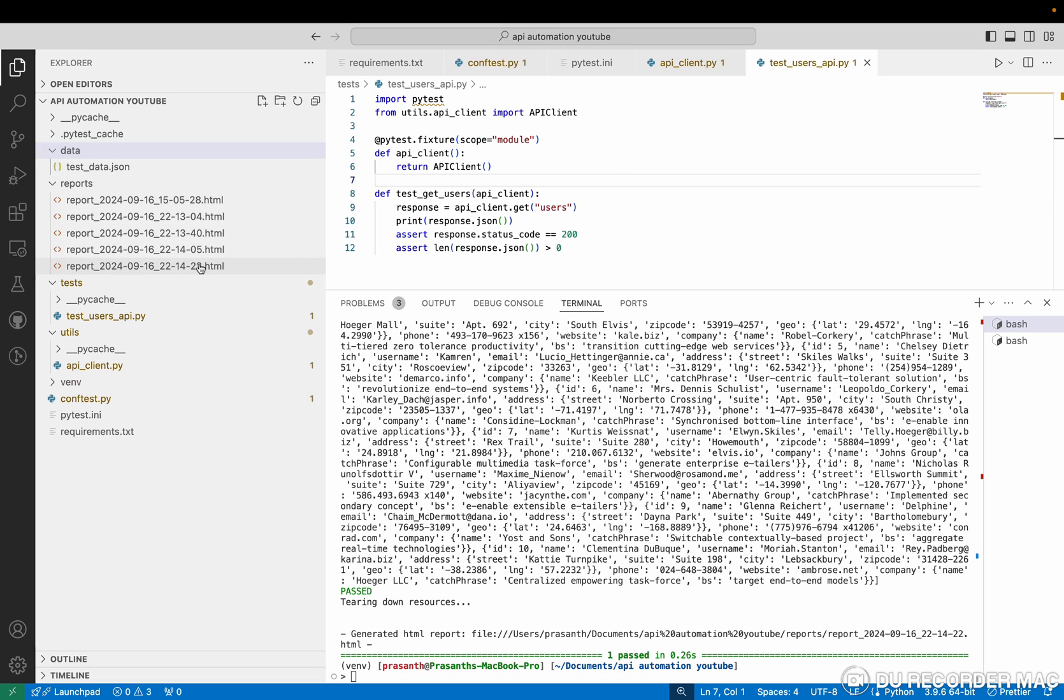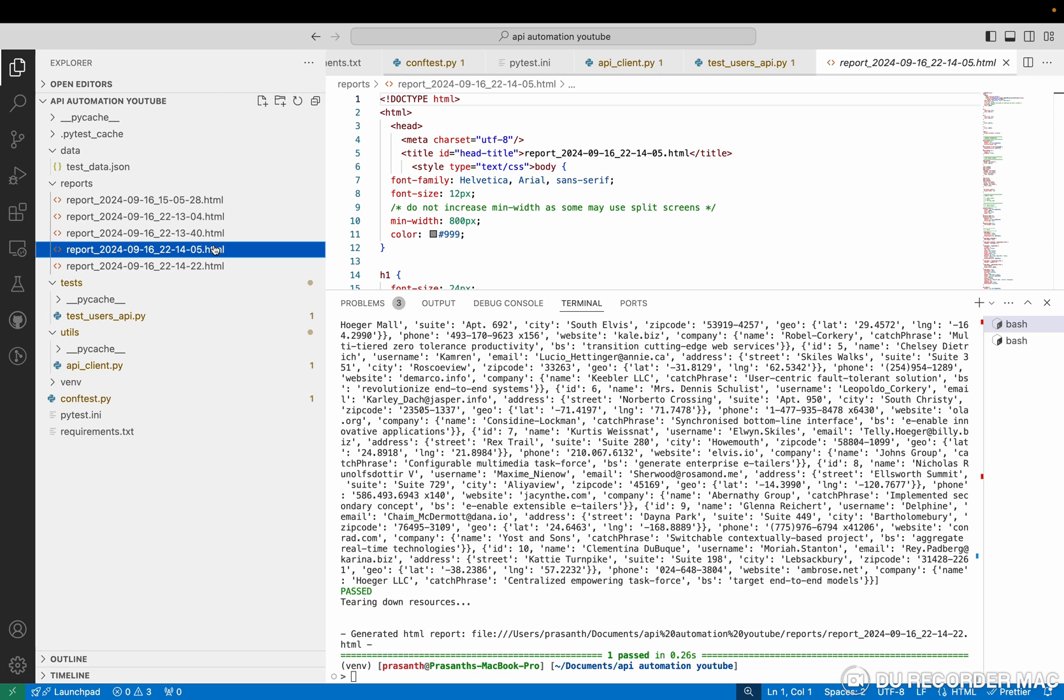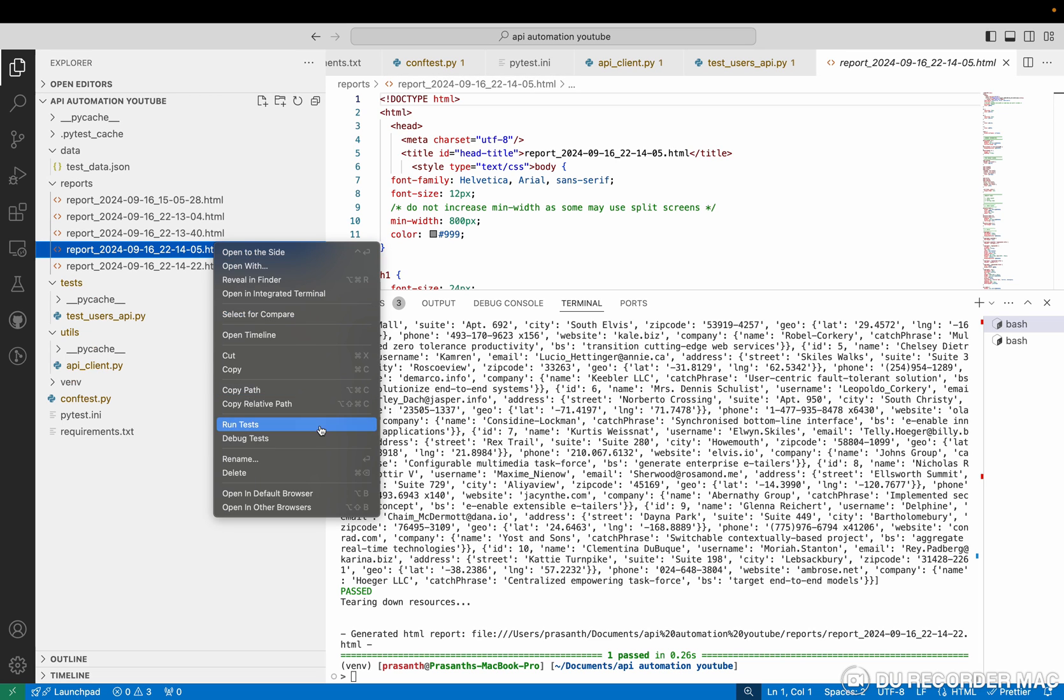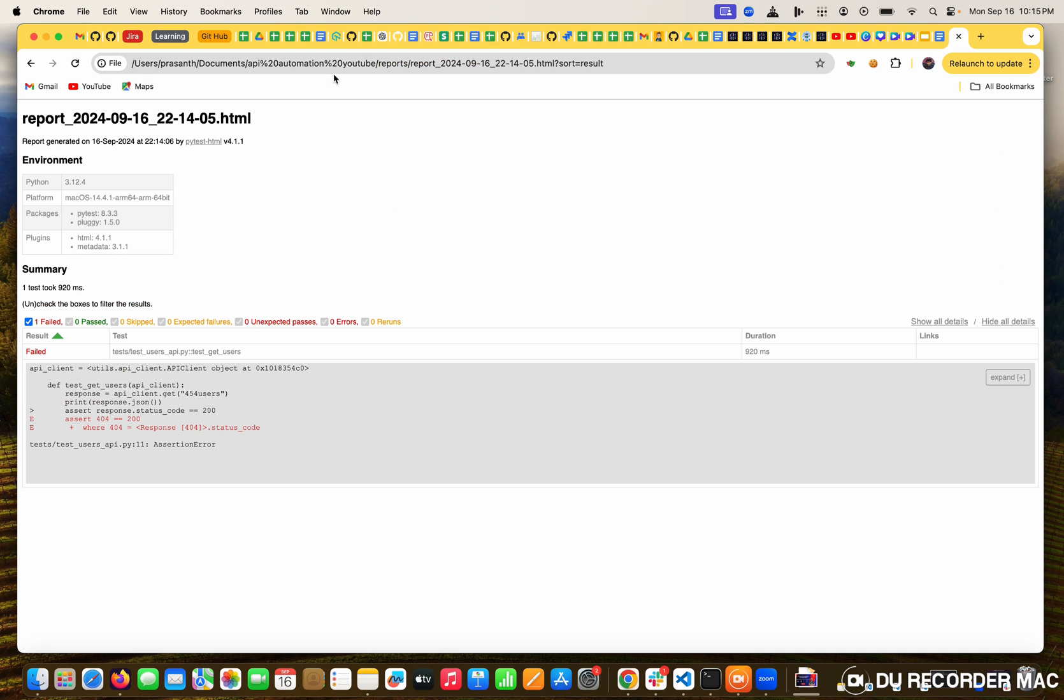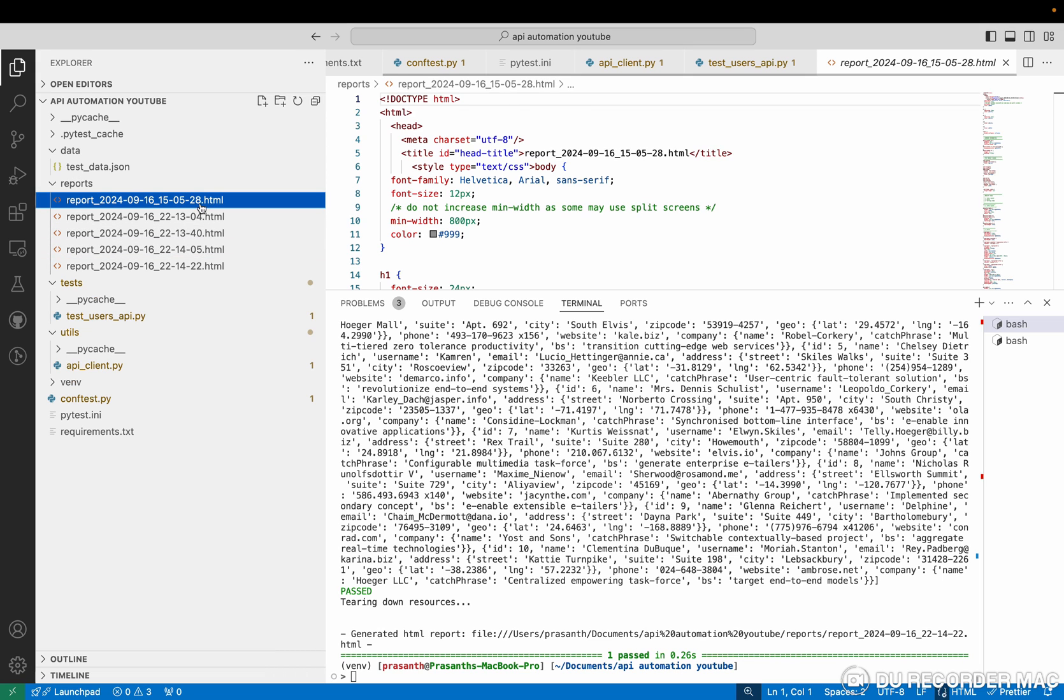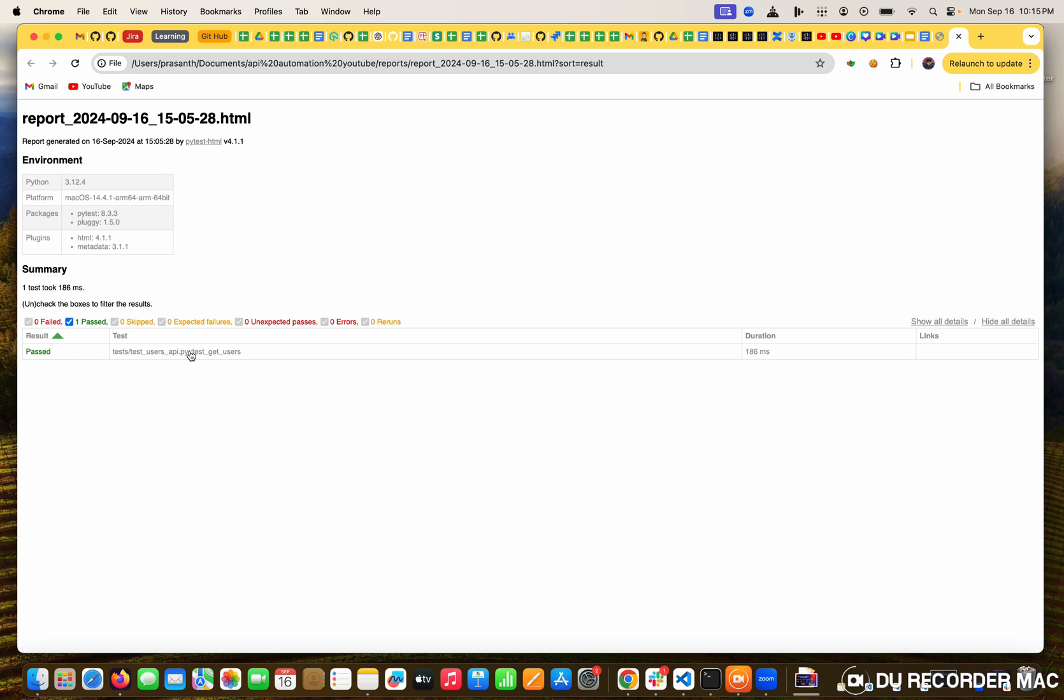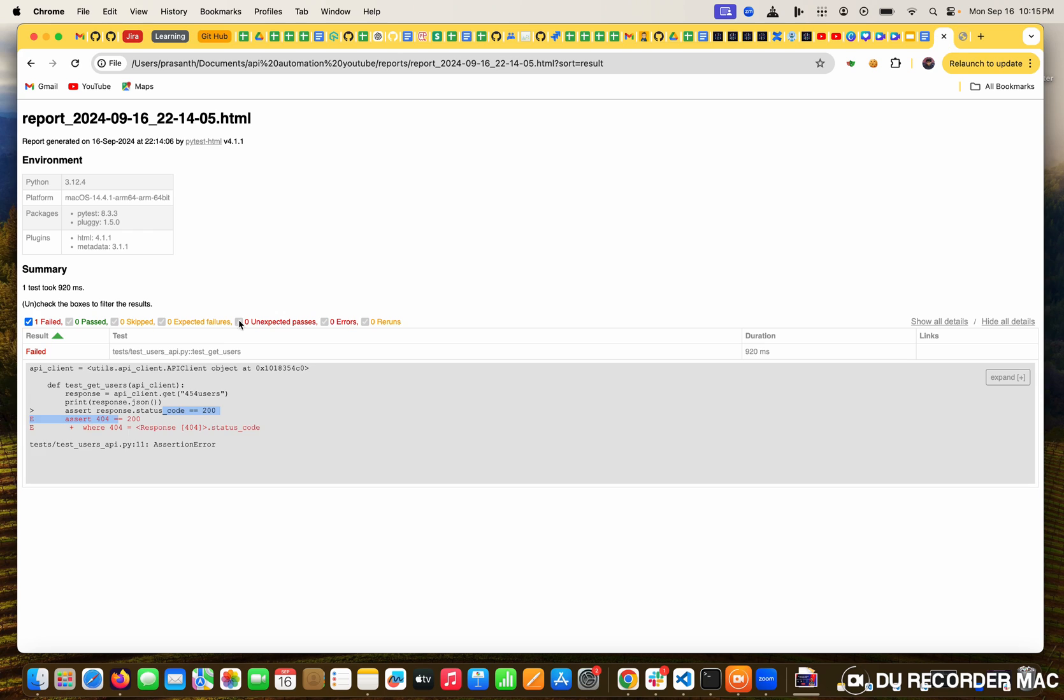Before that, I'm going to show you one report. I'm going to open it. See, it opened in the default browser. It previously got failed. Suppose I want to open another report with the pass. See, this is the pass. The previous one is the failed report. It has a clear picture of what the response is.